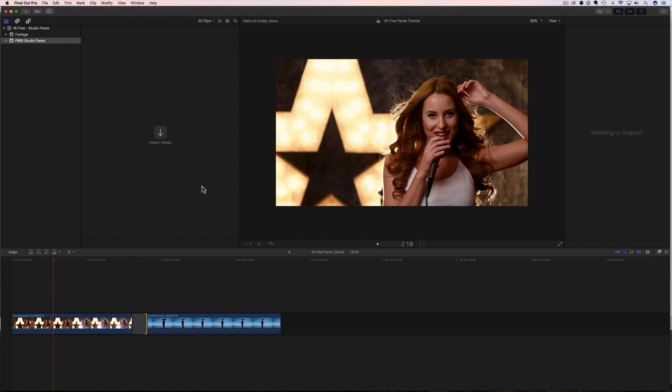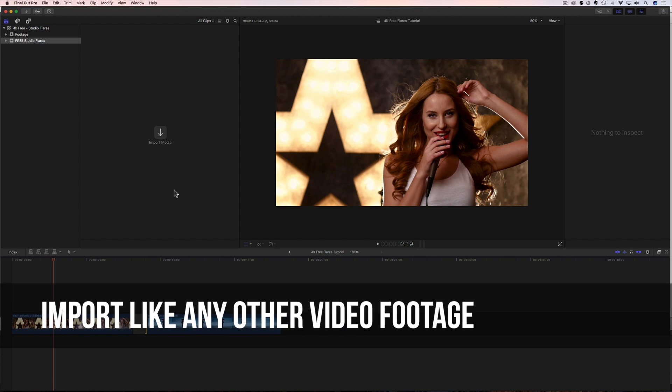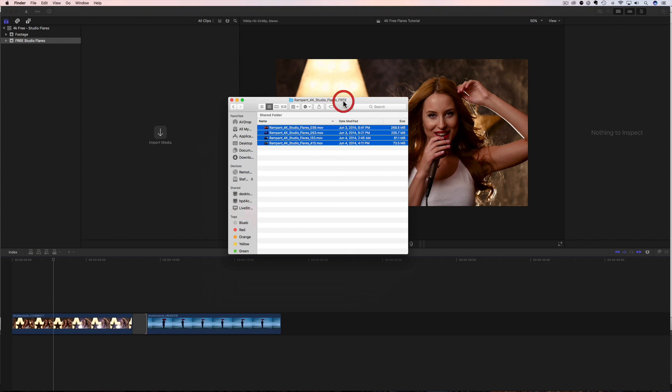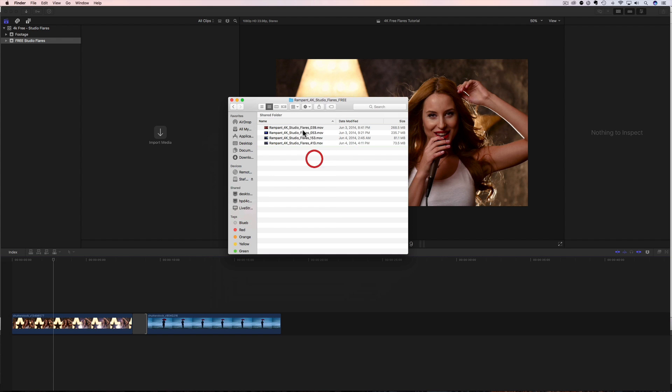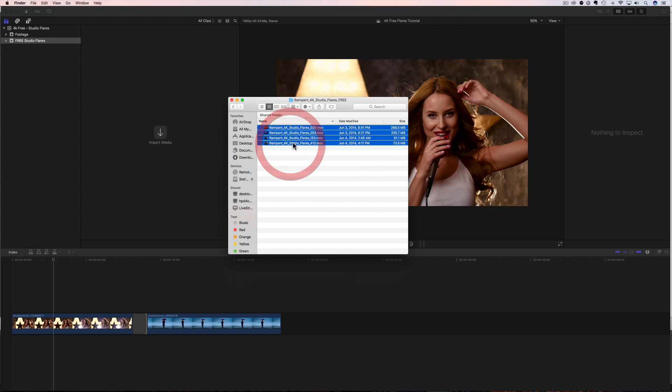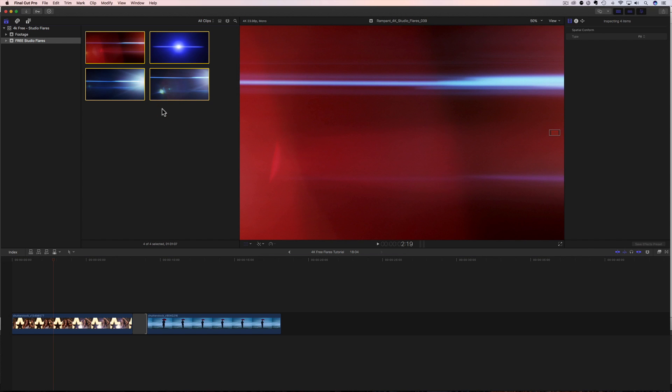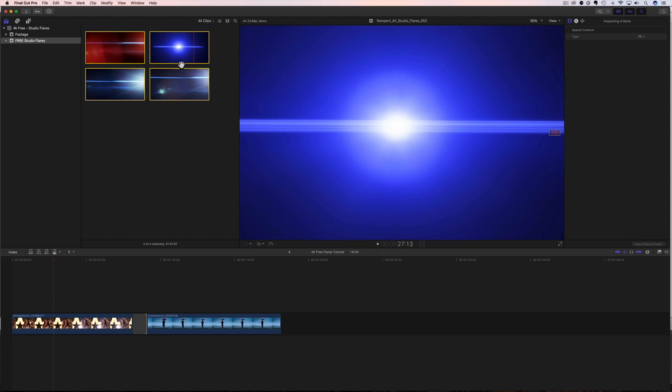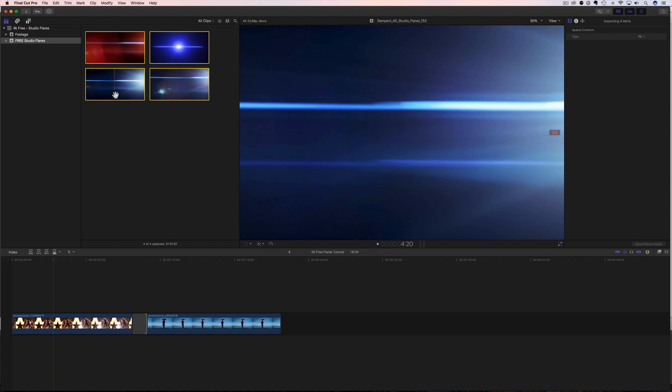So the first thing we have to do is we have to get our flares inside of Final Cut. Well, how do we do that? Well, it's really simple. We're going to import these flares just like any other media or any other footage. Here's my flares, I've already downloaded them. You get four in this pack. All you need to do is click on all of them, select them all and drop them in. And now all of our free flares are inside of Final Cut ready for us to use.